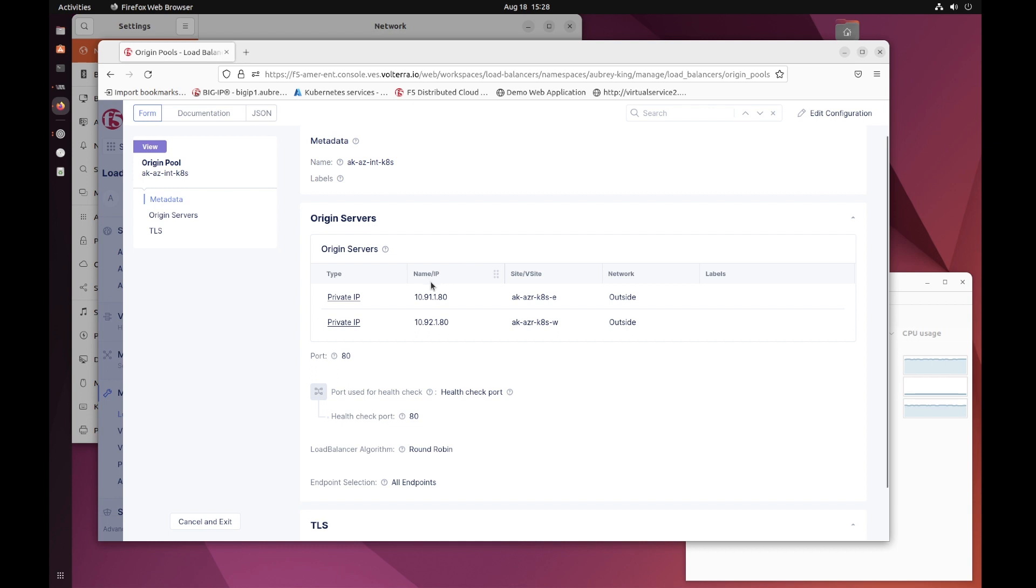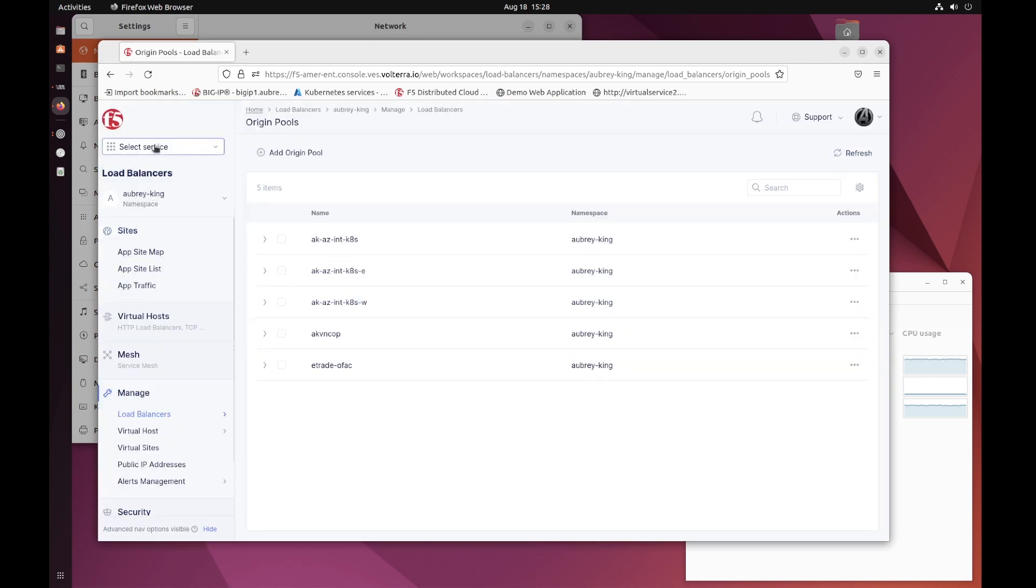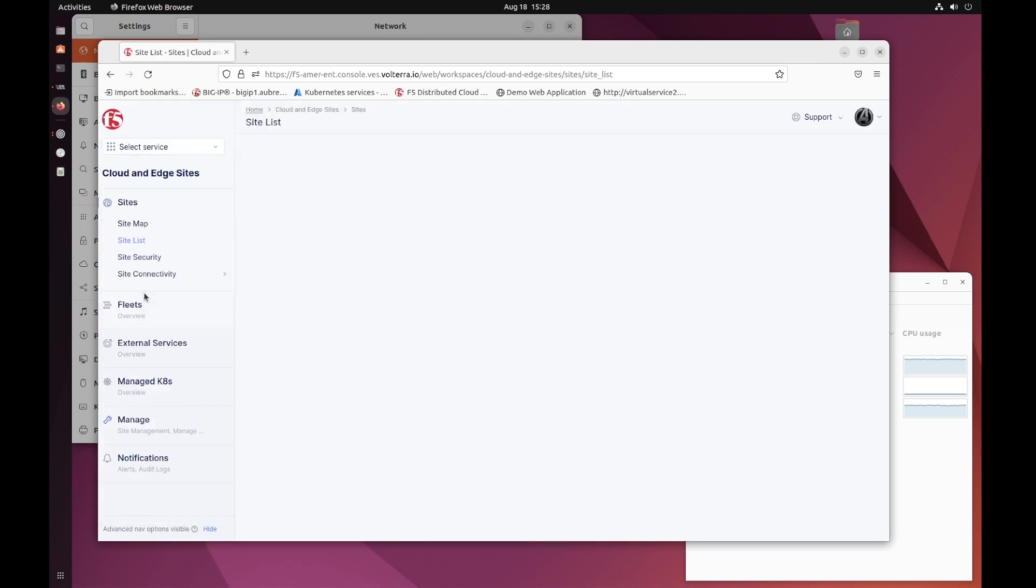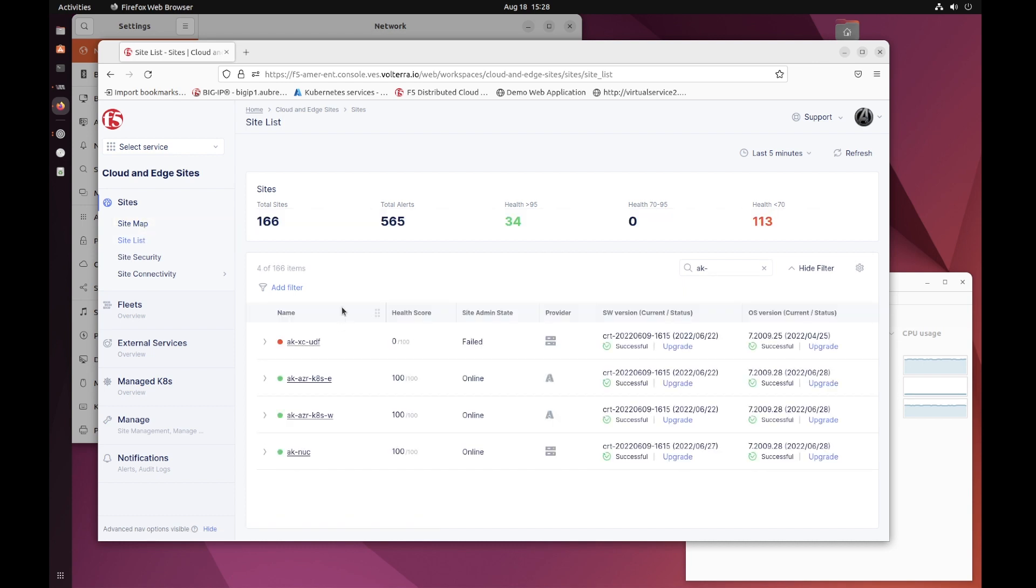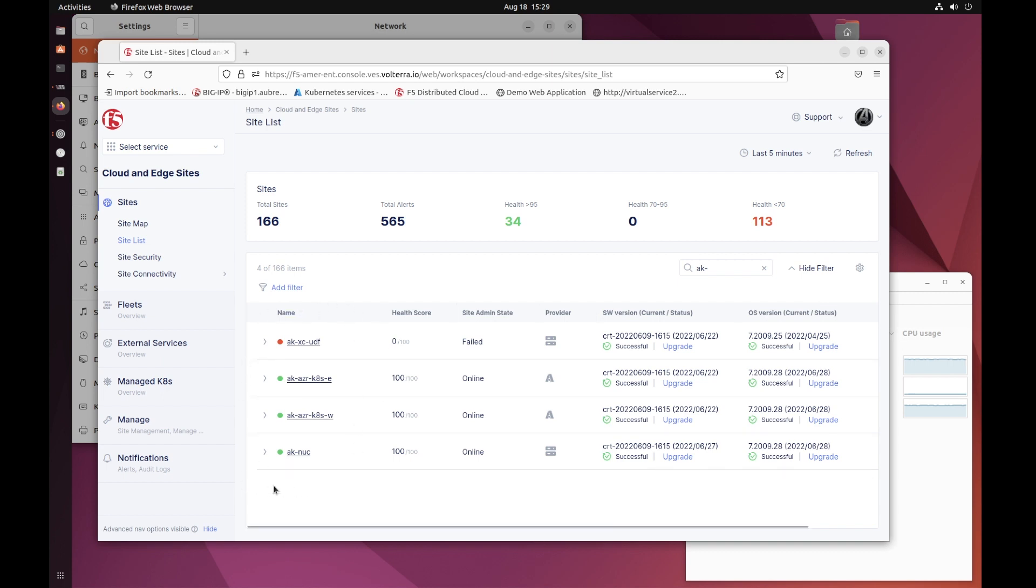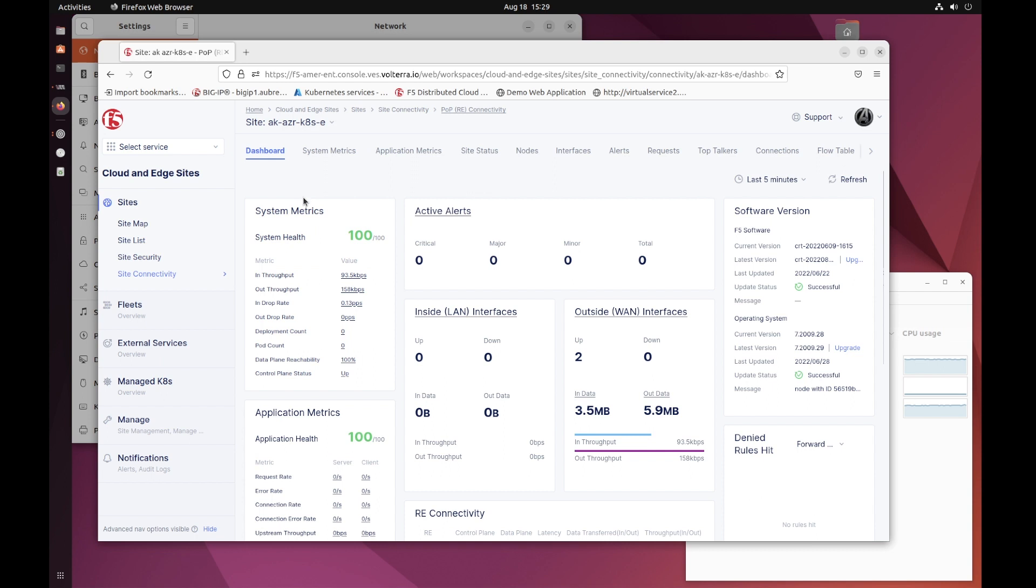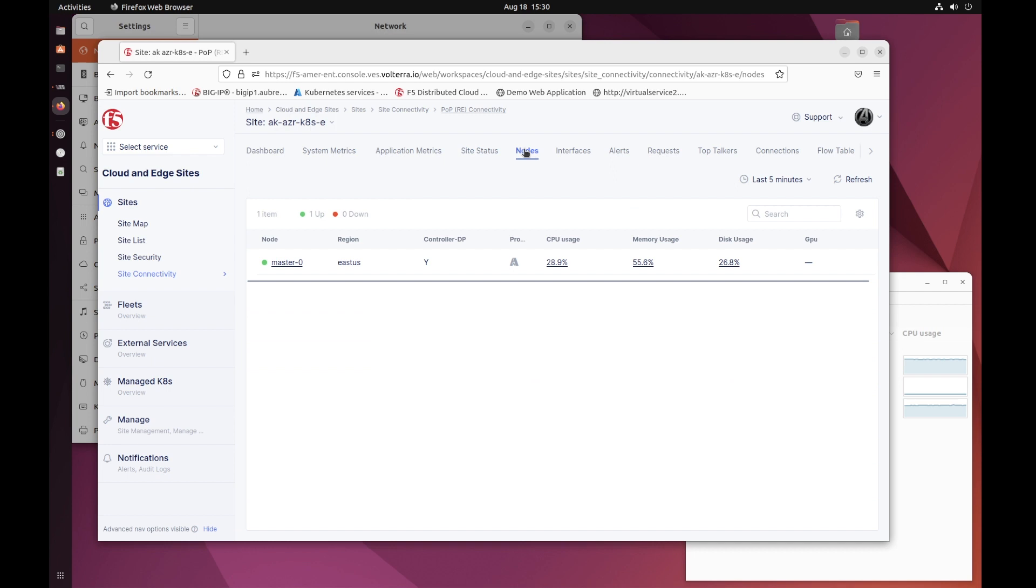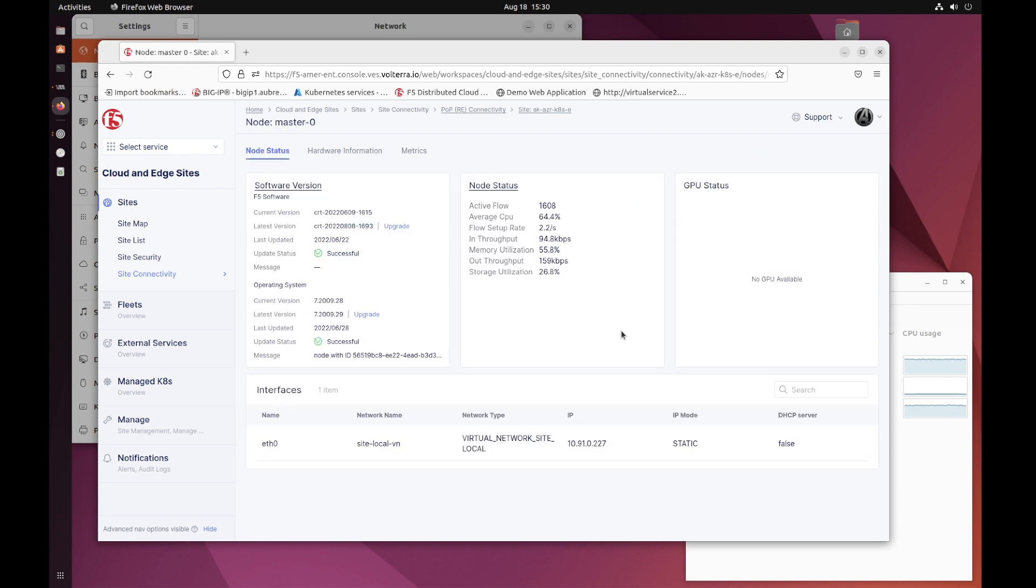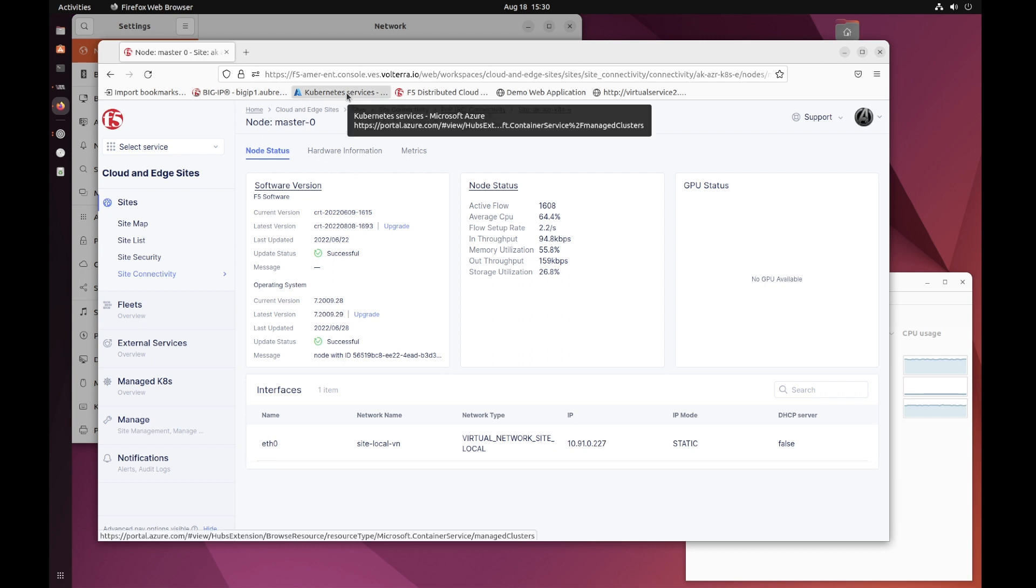One thing to note here is that each of these are pinned, essentially, to an explicit site, which is a CE that exists in the same VNet as the ingress. Of course, if we take a look at these CEs very quickly, under cloud and edge sites, we can see that I only have four distributed cloud nodes. My NUC, Azure West, and Azure East. I also have a UDF node that advertises the same VIP, but at the moment, it's powered off. If I dig in here and take a look at nodes, master 0, we can see that my IP address is, in fact, 10.91.0.227. This matches up with what I've shown in Kubernetes.